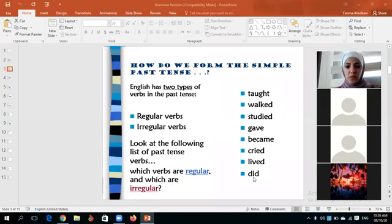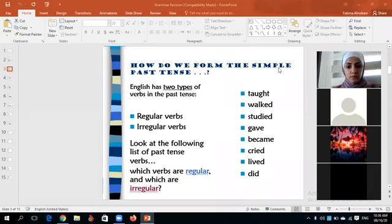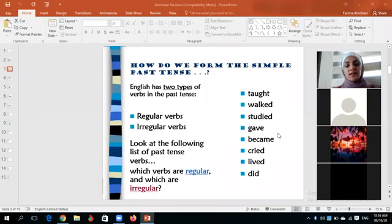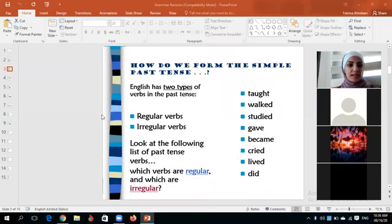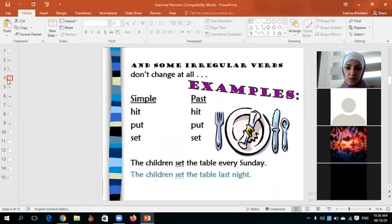The irregular verbs are: taught, became, did, and gave. Now, what are the regular verbs? The regular verbs are: walked, studied, cried, and lived. Thank you. Now the third special type of verbs — some irregular verbs don't change at all.